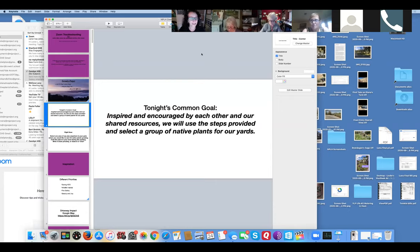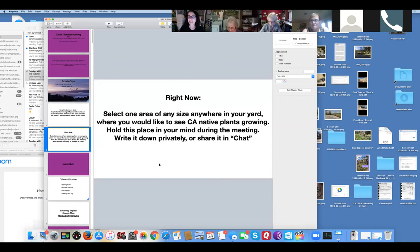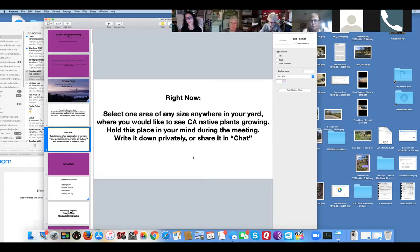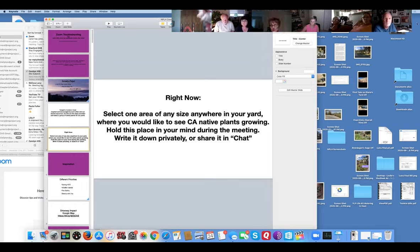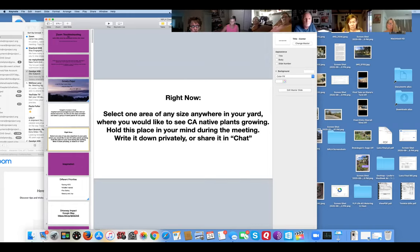Right now, if you have a piece of paper that's great, or you can do it in chat. I'd like you to select an area of any size in your yard where you'd like to see some California native plants growing. Hold this place in your mind during the meeting. Please write it down privately or share it in your chat box. Let's take about 30 seconds for that.